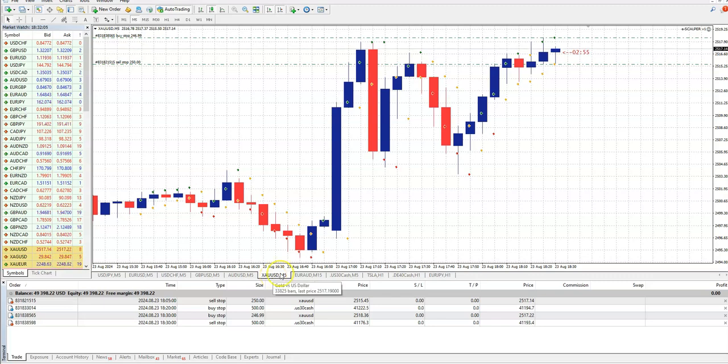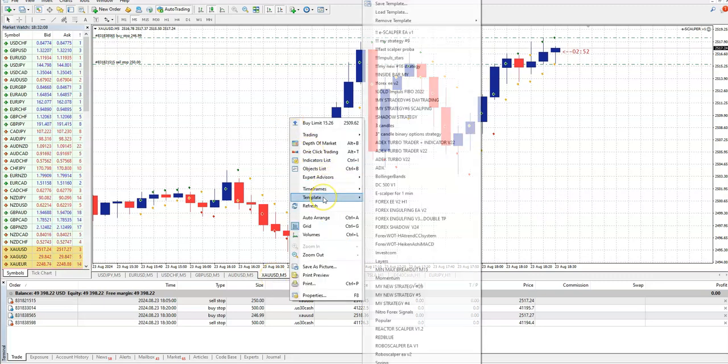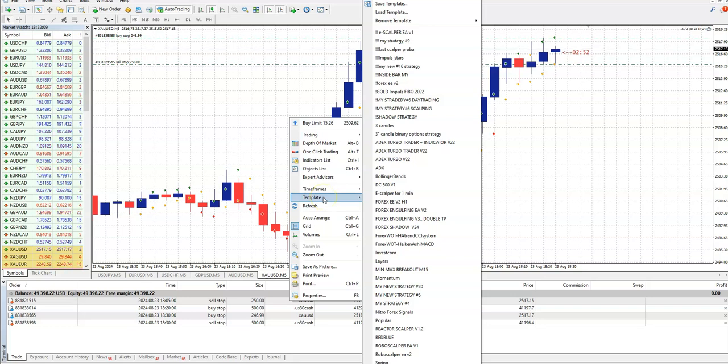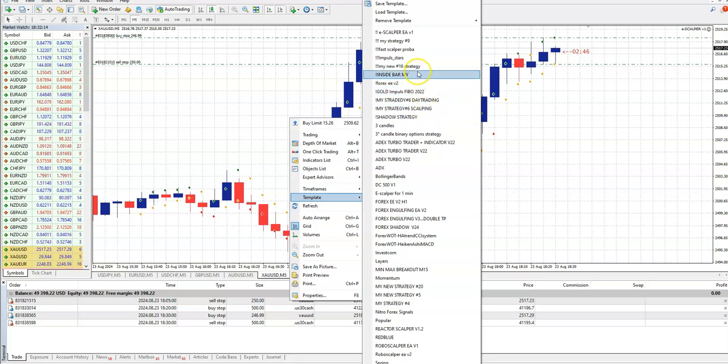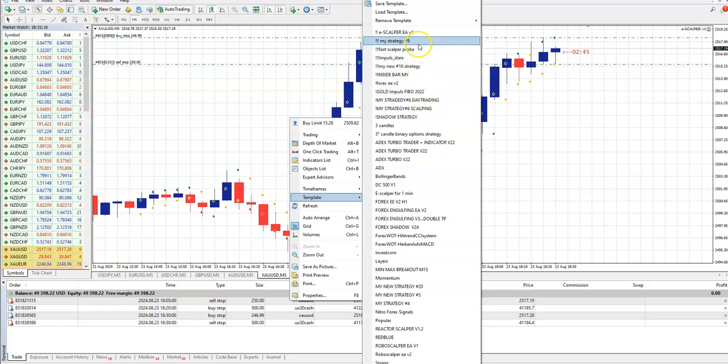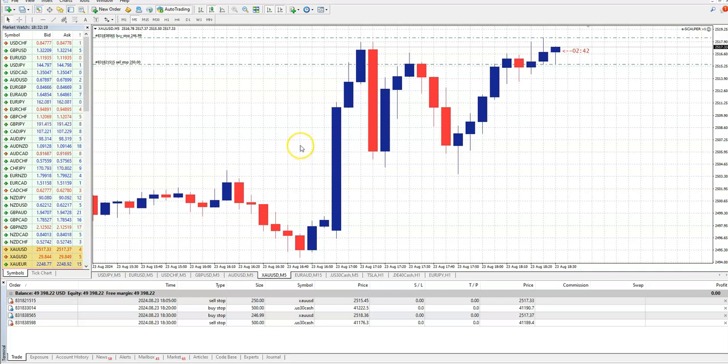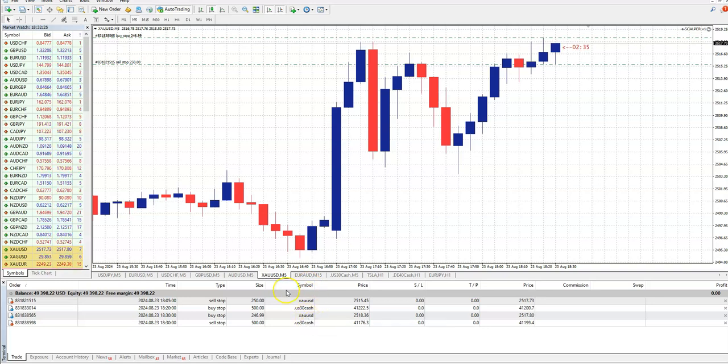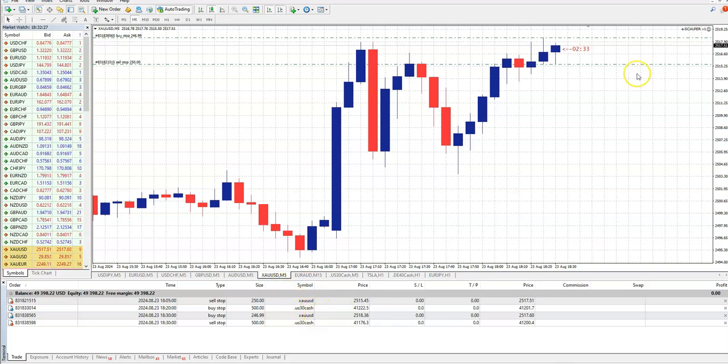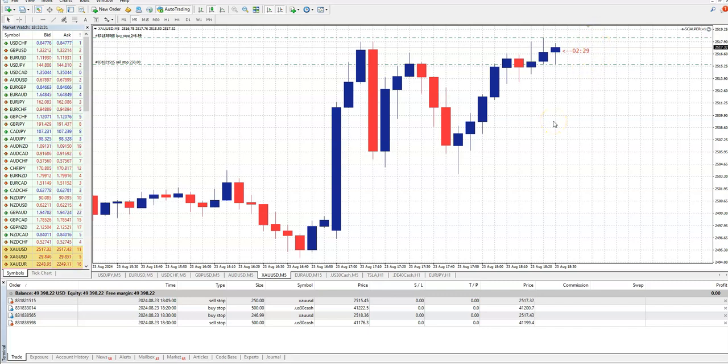This is eSculper. Let's put eSculper, eSculper, eSculper. You see eSculper, we are now waiting US gold. If it breaks these lines, the trade will be automatically open here and here.